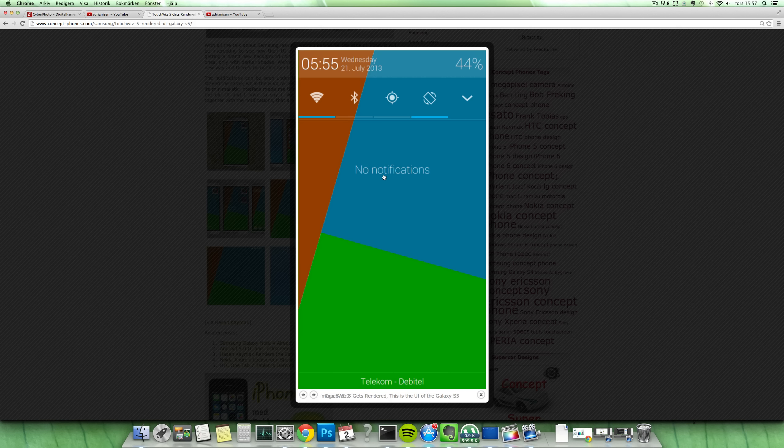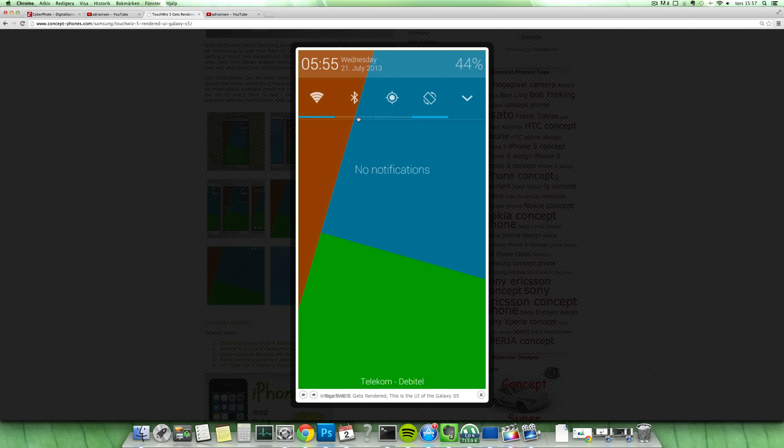This area looks pretty amazing with even more of a clean interface up here at the top. Even more clean than what they are having right now, Samsung.